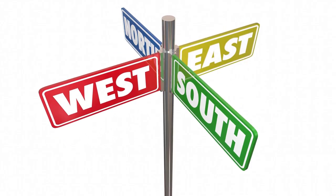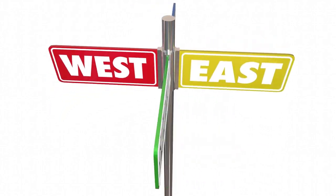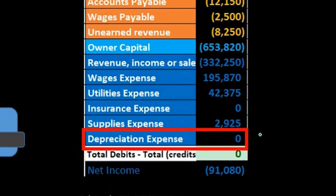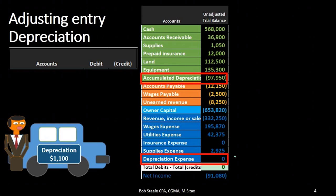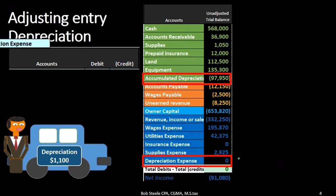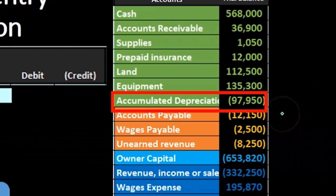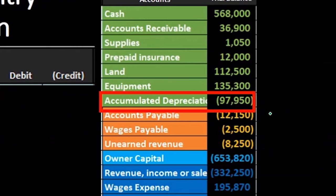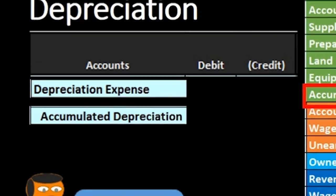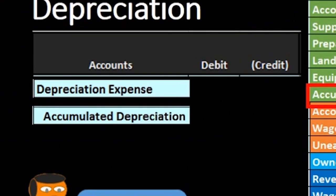We can even know which direction they go. Depreciation expense is an income statement account — all expense accounts have debit balances and generally just go up. Therefore we're going to debit depreciation expense, and if we debit depreciation expense, we will credit accumulated depreciation. We can know all this without fully understanding why.